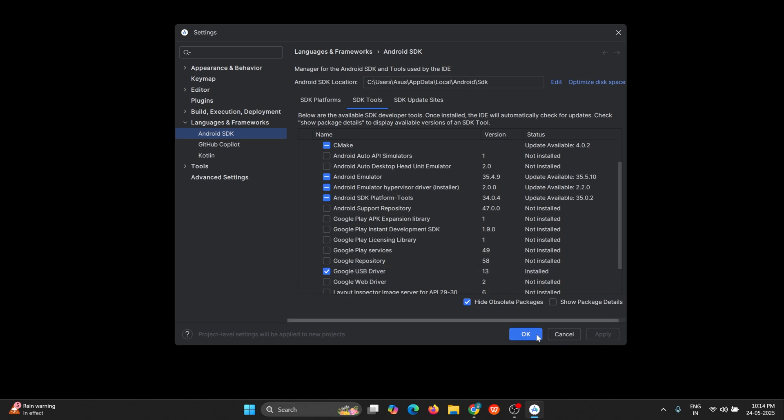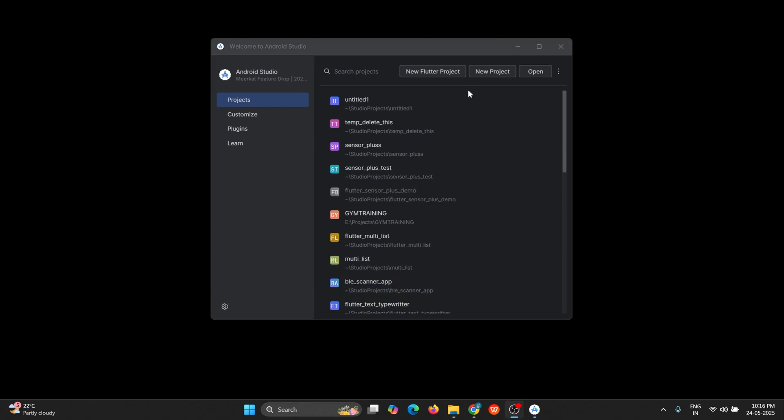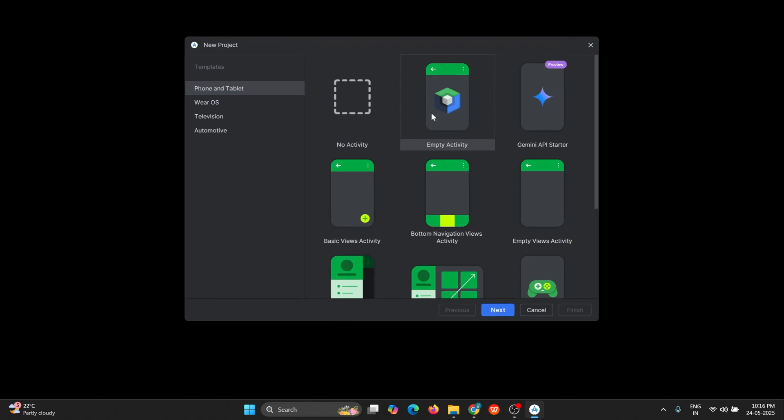Now Android SDK will be downloaded. So now let's create our first Android project. For that, click on the option new project and you can select any template. At the beginning level, I'm selecting the empty activity template. Click on next.